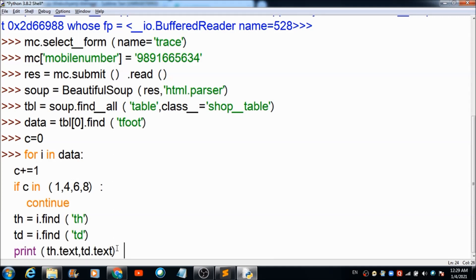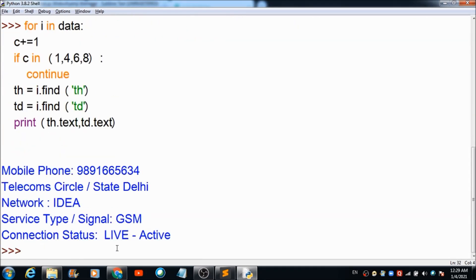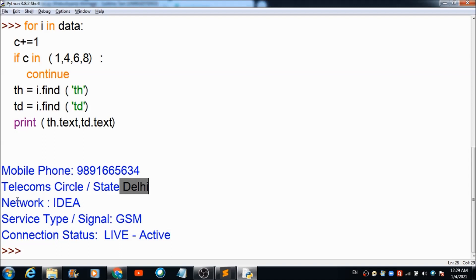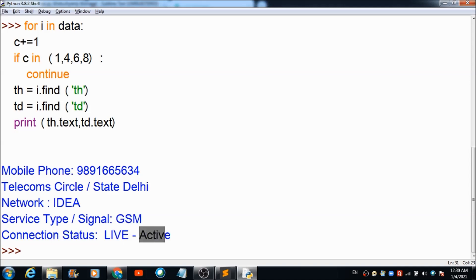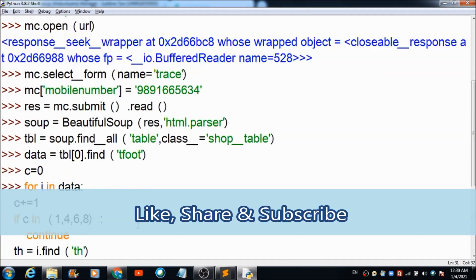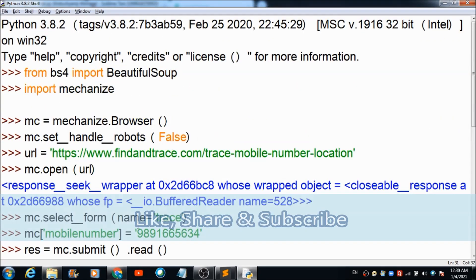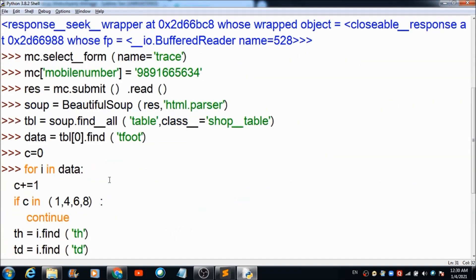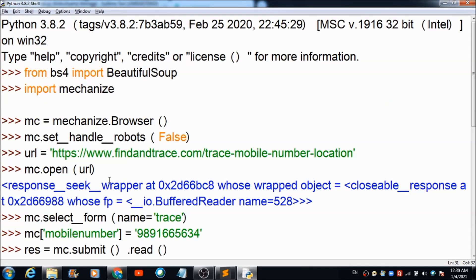Now let's hit the enter button and check the output. The mobile number is shown, and the telecom circle shows it belongs to Delhi. It is Idea mobile, service type signal is GSM, and connection status is live and active. That's how you can trace a mobile number using this simple Python code.